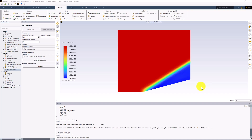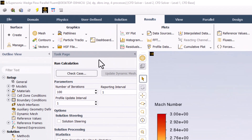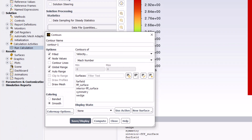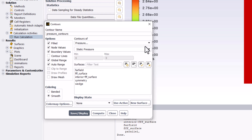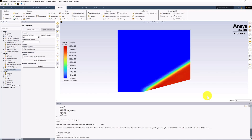We can similarly visualize the pressure contours. Again, select Contours under the Results tab and click New. Name this Pressure Contours. Change this to be Contours of Pressure and ensure Static Pressure is selected. With no surfaces highlighted, click Save/Display and close the window. This plot shows that the oblique shock functions as a compressive wave as expected — the pressure increases rapidly across the shock.